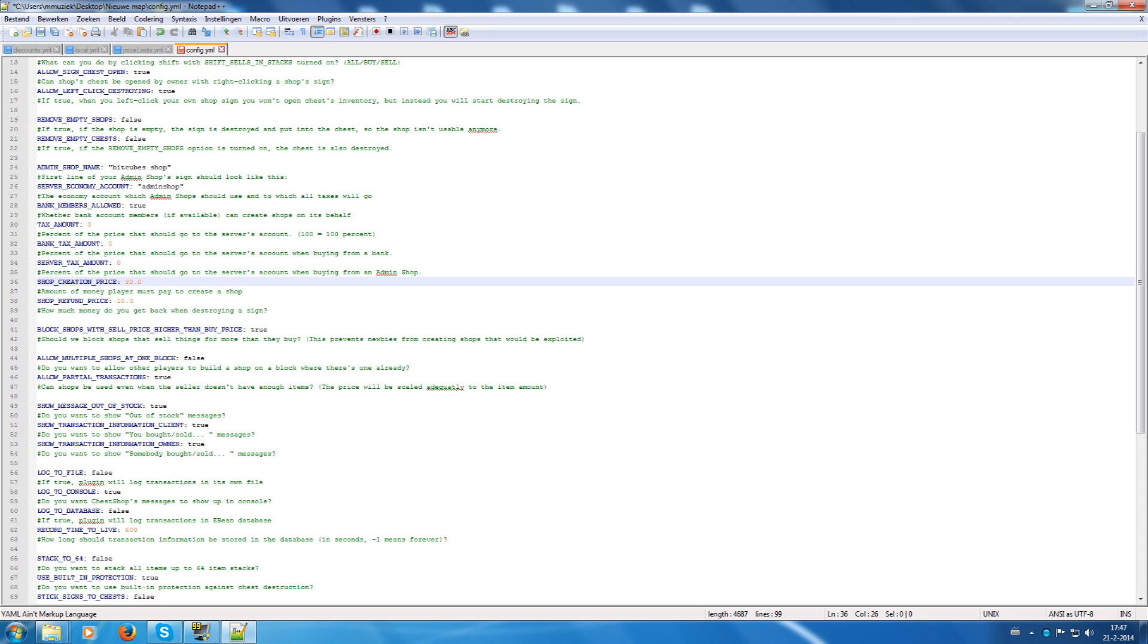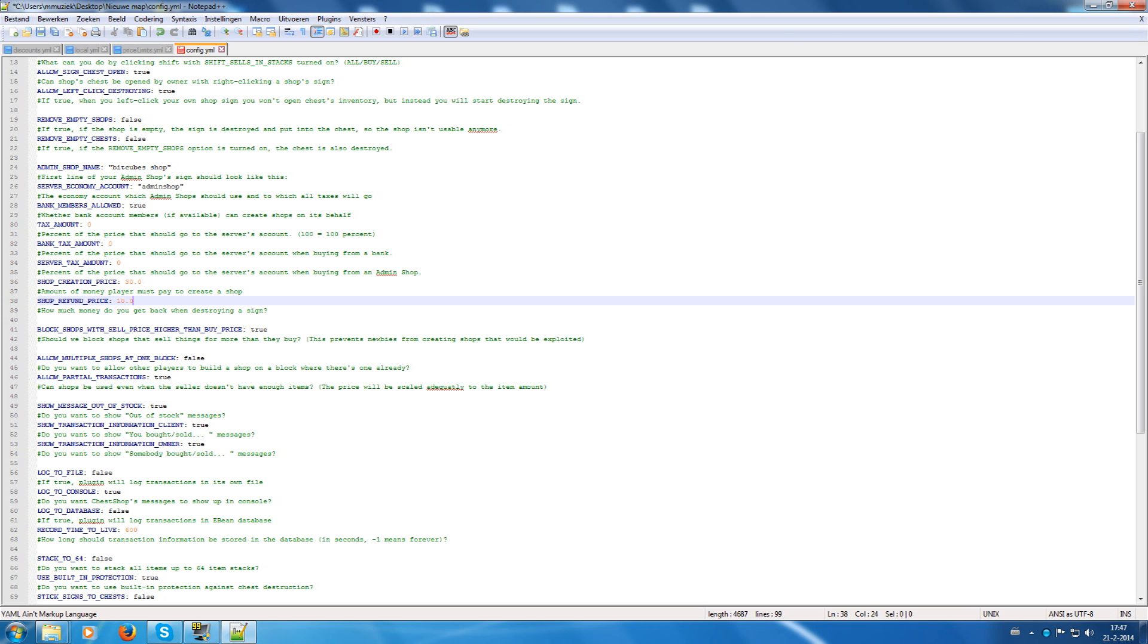Shop creation price is how much it costs to create a shop. I have set it to 30. And when they destroy the shop, they get 10 back in my case. That's the refund price.